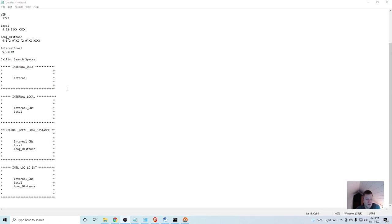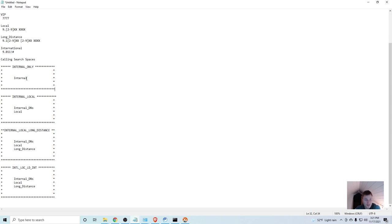Back to my sketch. Here's just an illustration of what I did. I have the internal only calling search space. And inside it, the only thing that it can see is the internal partition. So, it has access to all of those numbers inside of there. So, it is demonstration time.